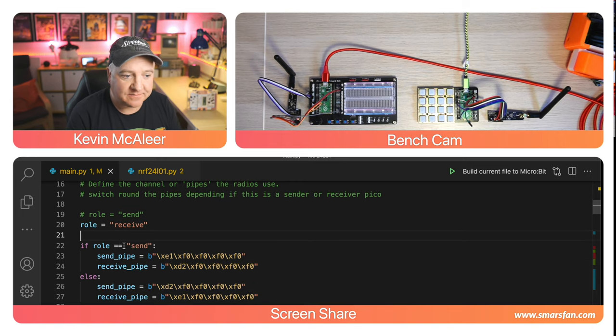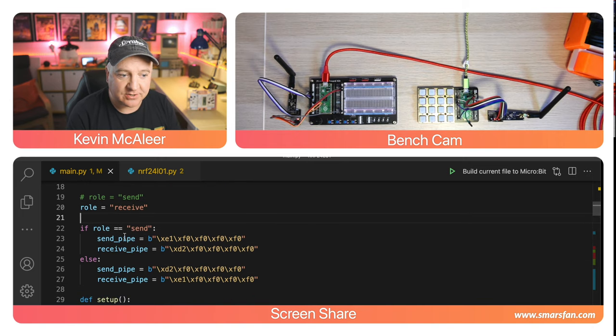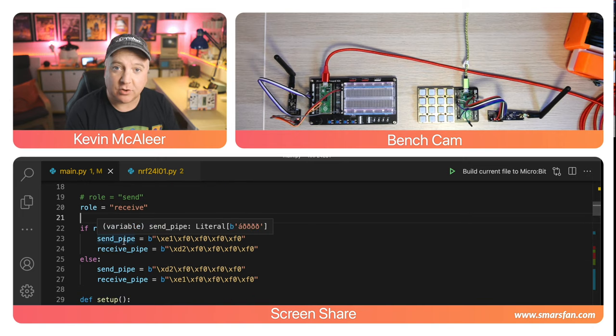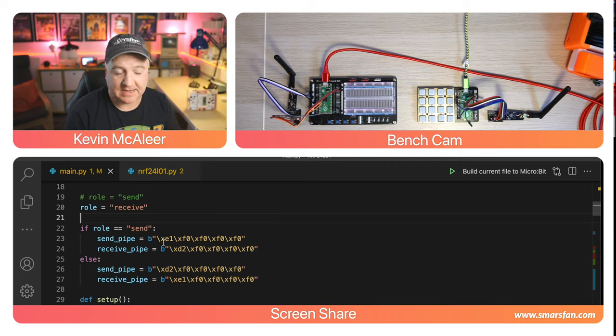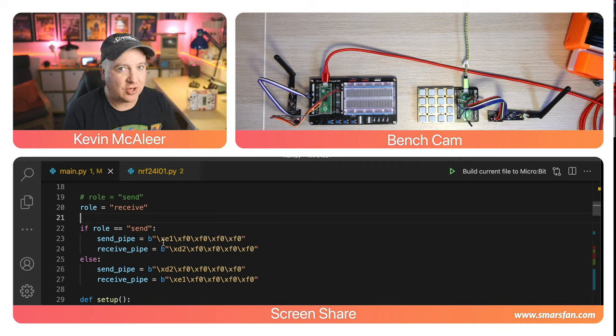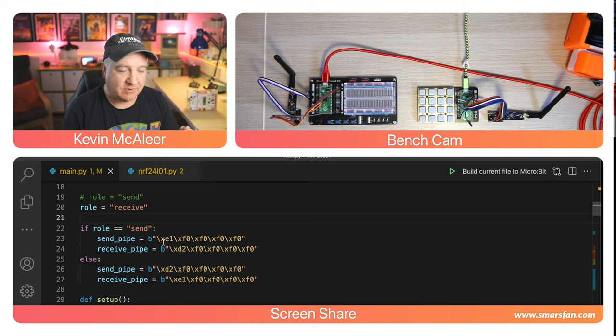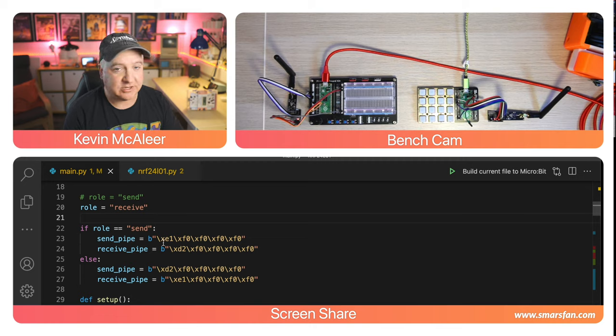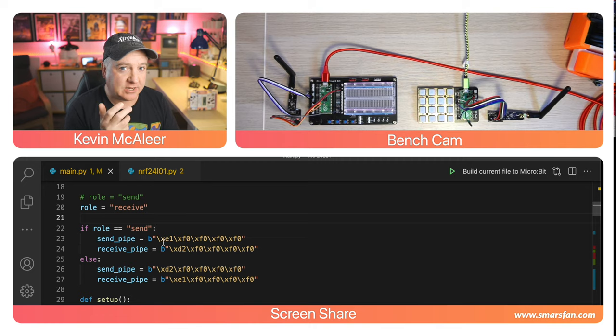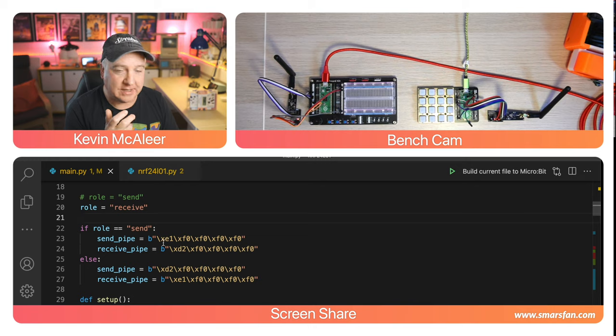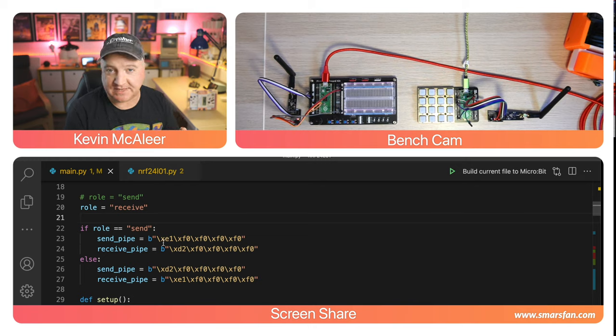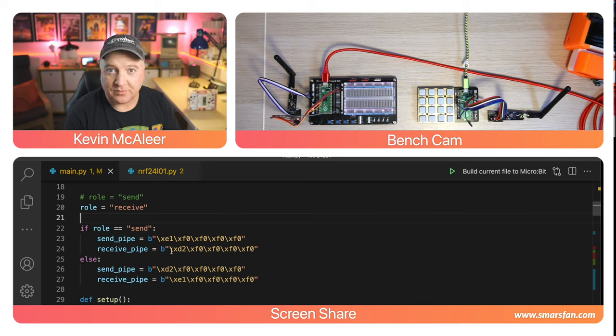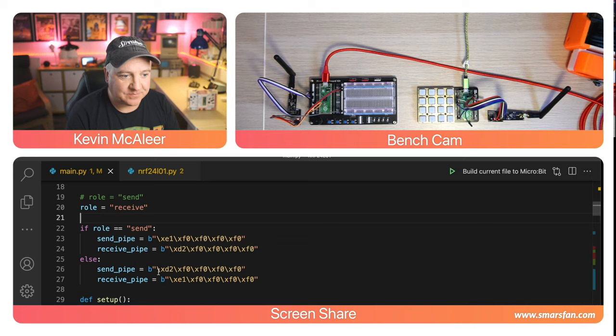If the role is sender then we set something called the pipe. The pipe is an address in hexadecimal and this is essentially like a channel that the radio will listen to. We have a sending channel and a receiving channel. It's a bit like a walkie-talkie but you've got two separate channels, one for sending, one for receiving.